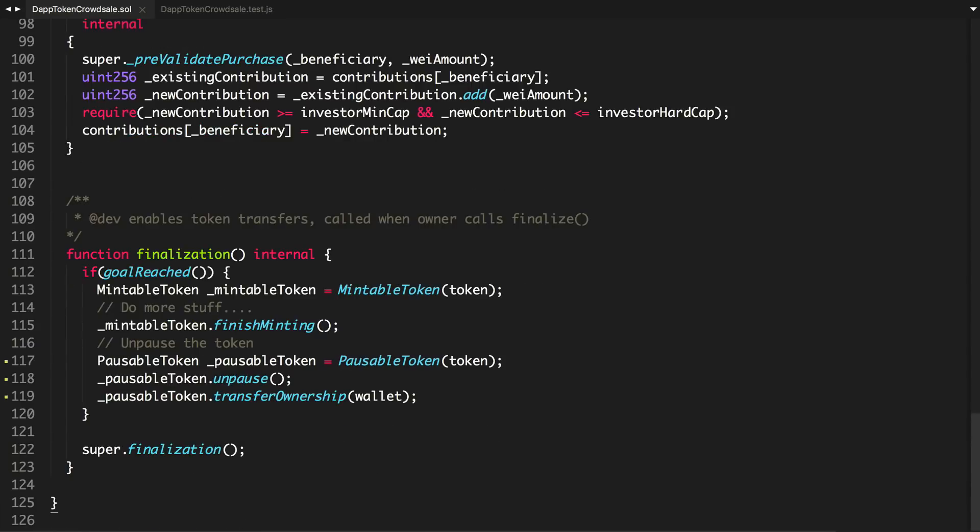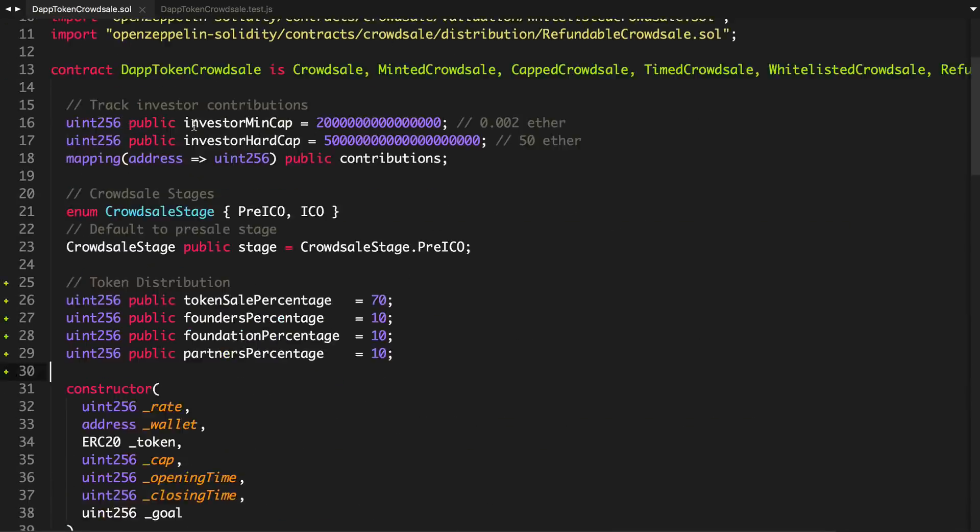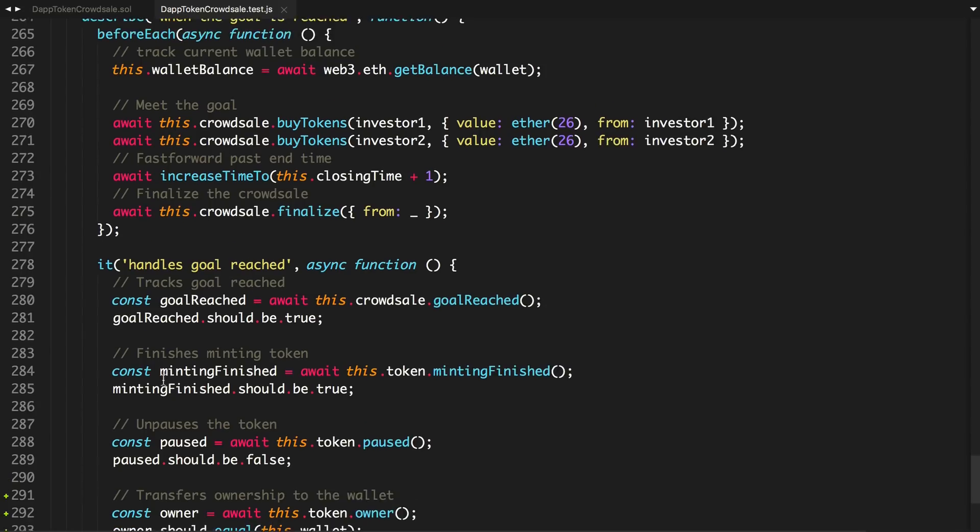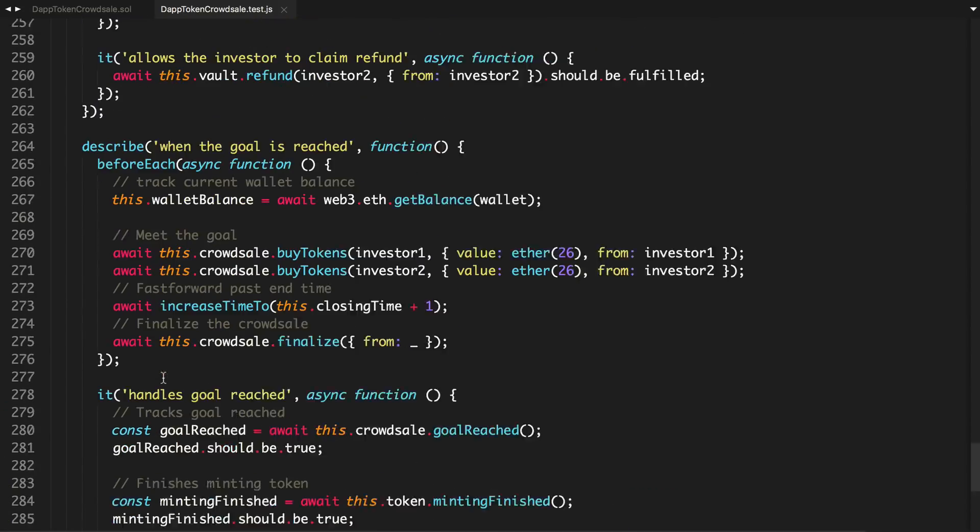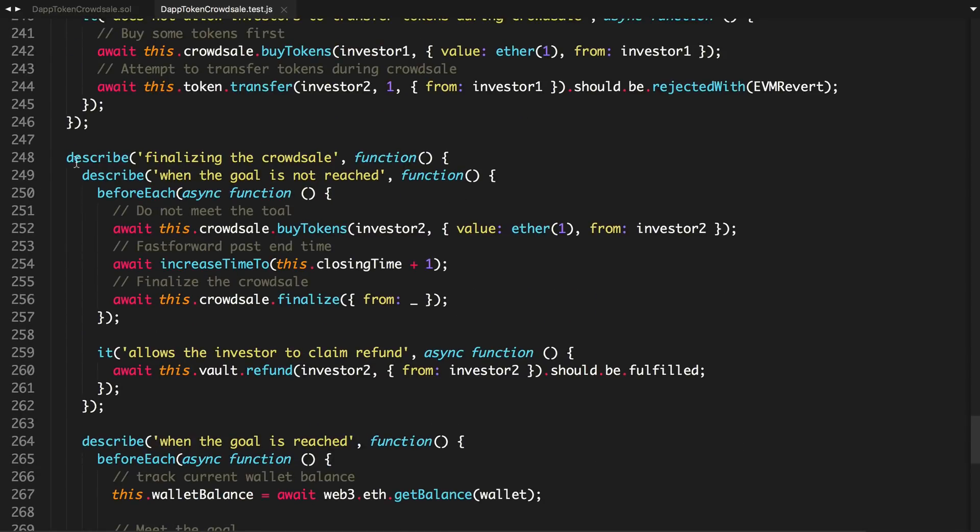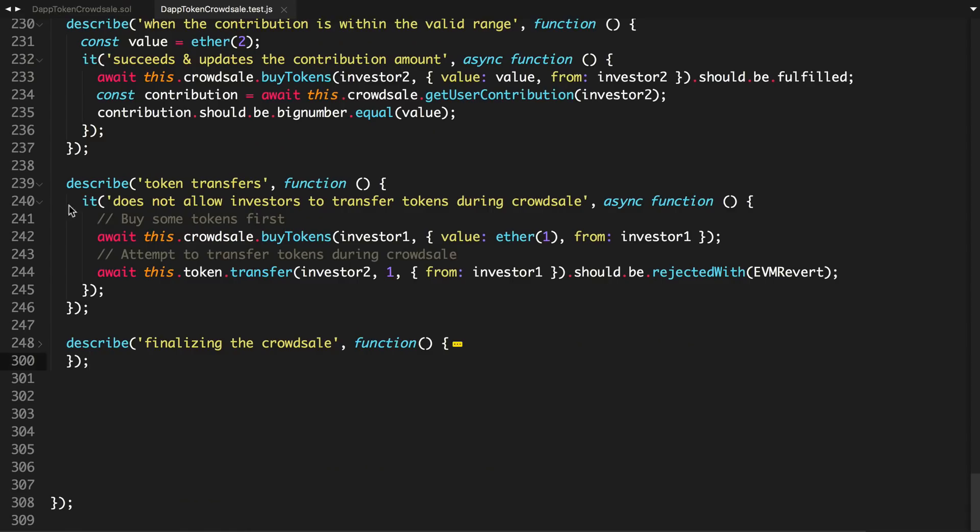And remember, the little chart we saw earlier, this is basically the code representation of that. So let's actually test for that. We can go back to our test file and read this from the smart contract.